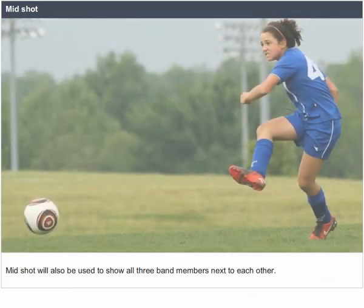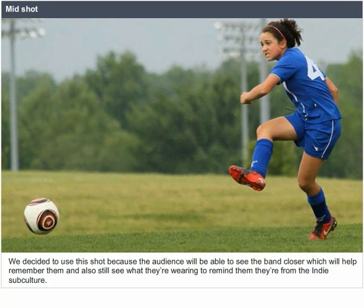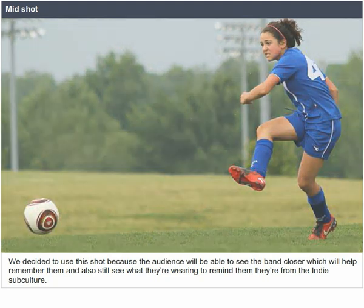Mid-shot. A mid-shot will also be used to show all three band members next to each other. We decided to use this shot because the audience will be able to see the band closer, which will help them remember the band and also still see what they are wearing to remind them that they are from the indie subculture.